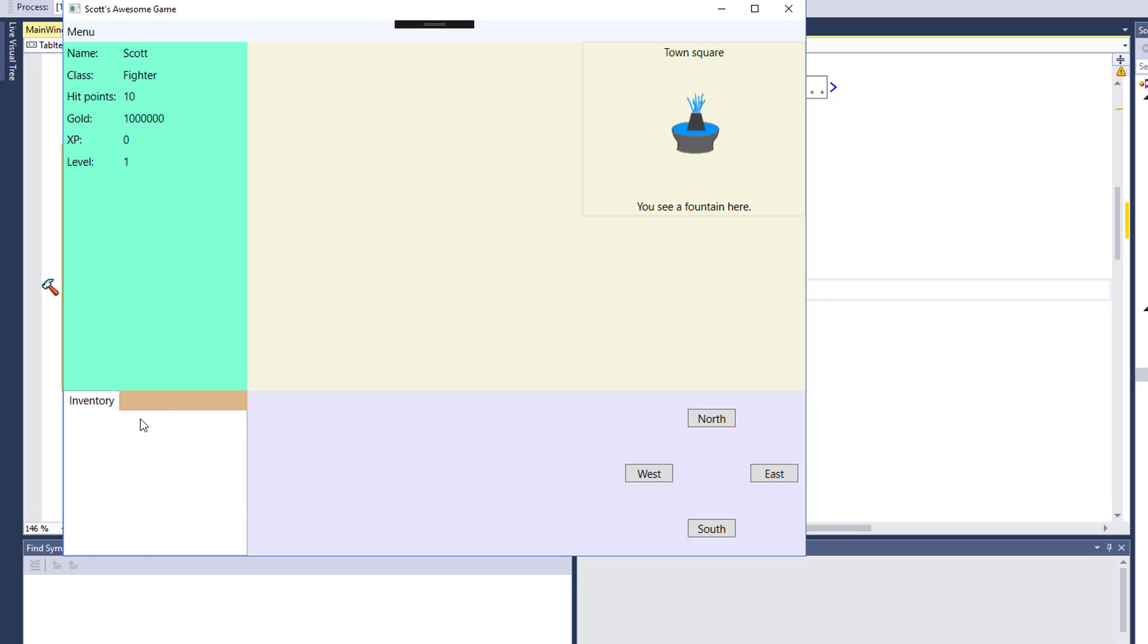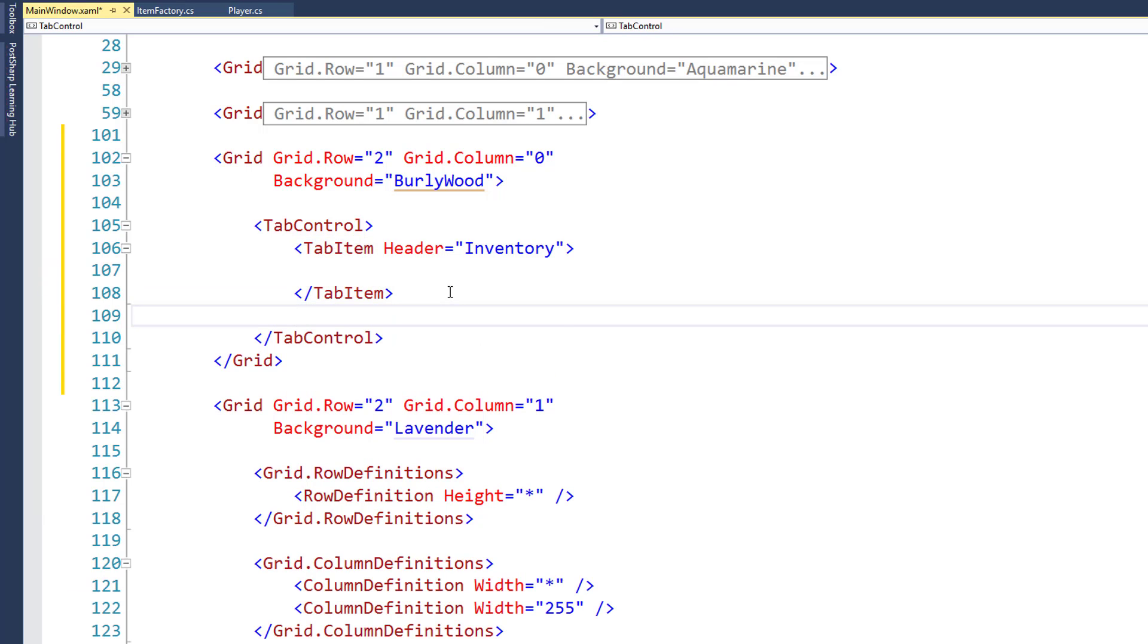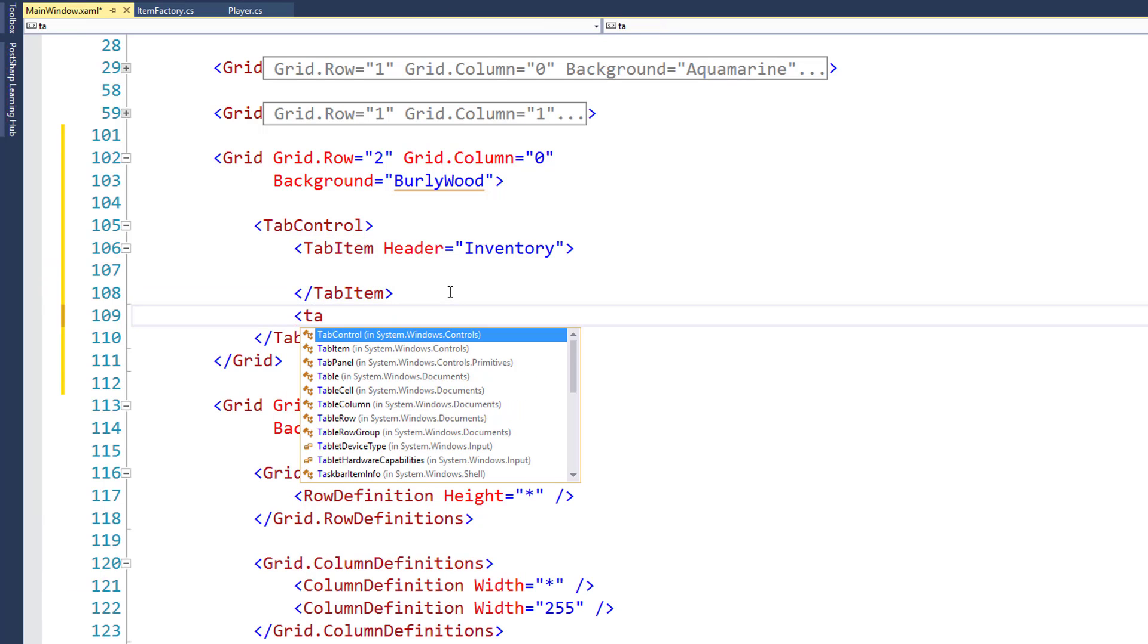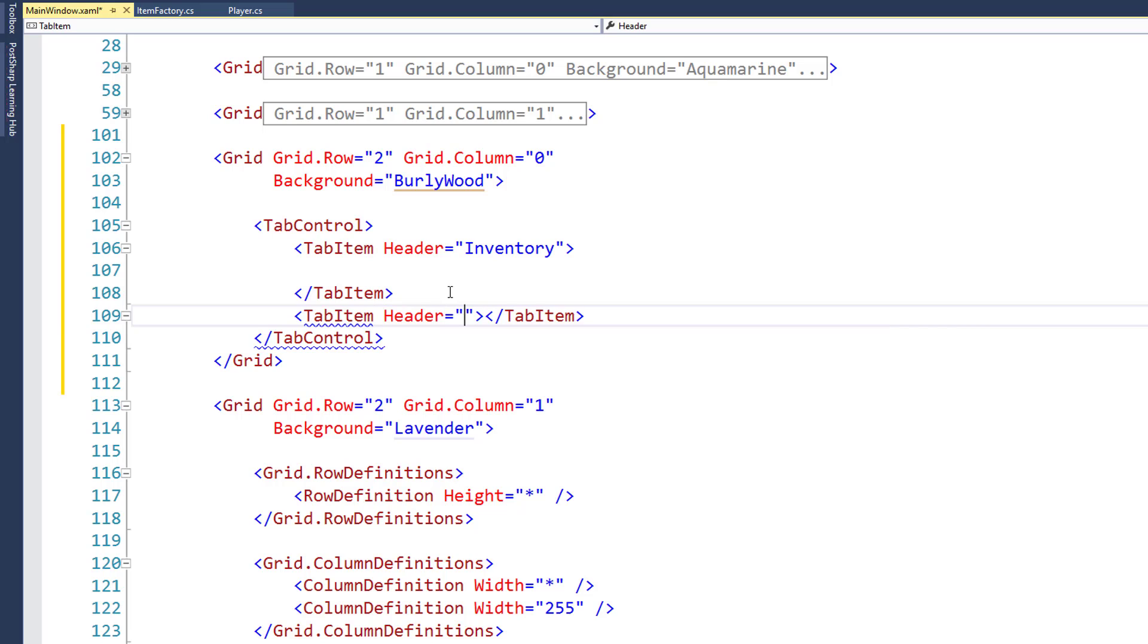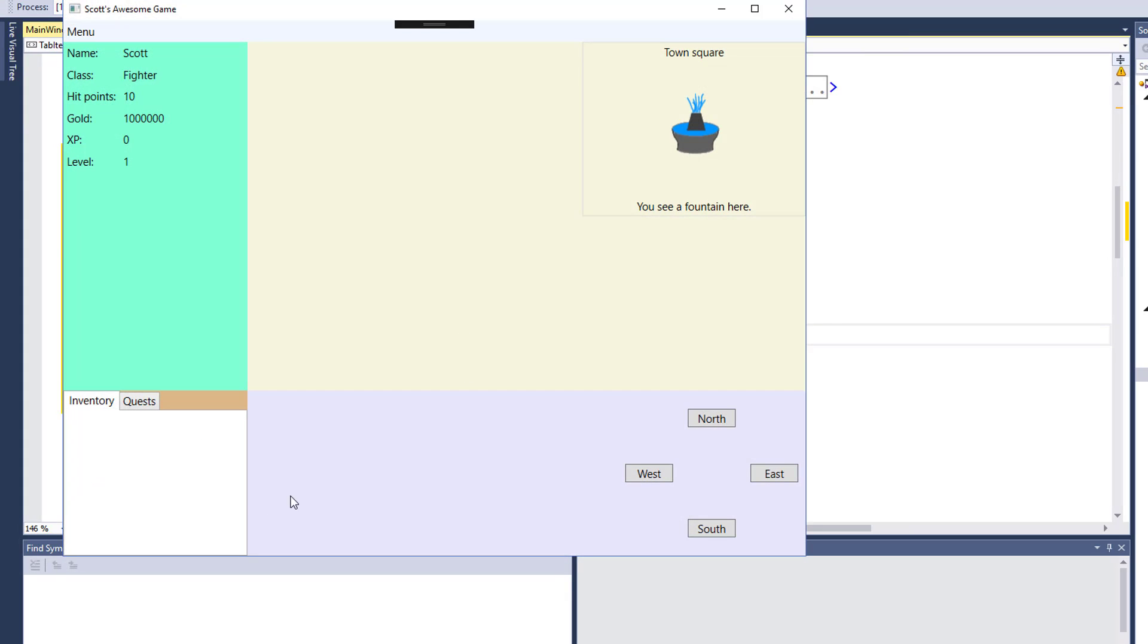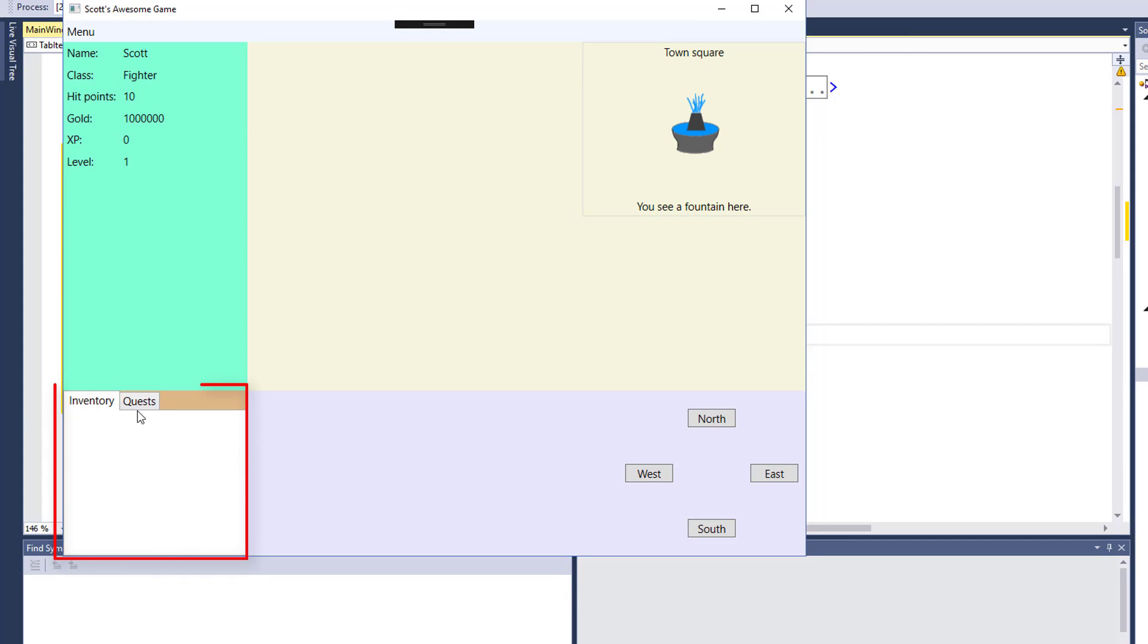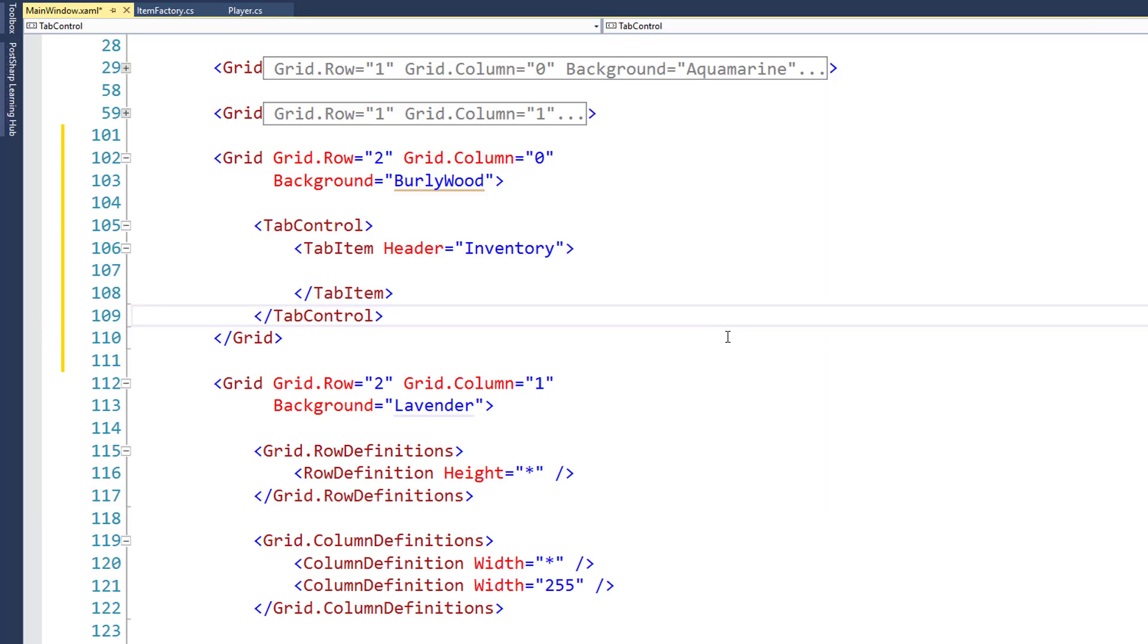If we had another tab item, it would be next to the inventory item. I'll add one in here quickly just so we can see what that looks like. Tab item header equals quest. And if we run this now, so we've got the two tabs here. So I can switch between quest and inventory. But I'm going to delete the quest because we're not working with that right now. We're just going to do the inventory.